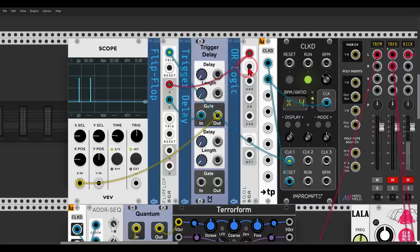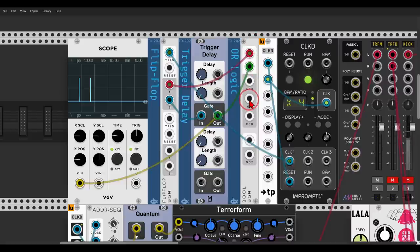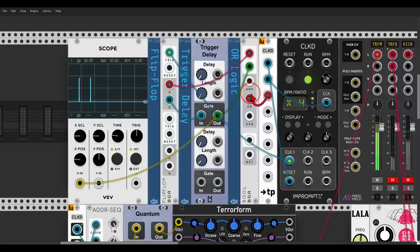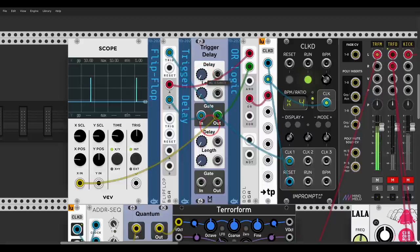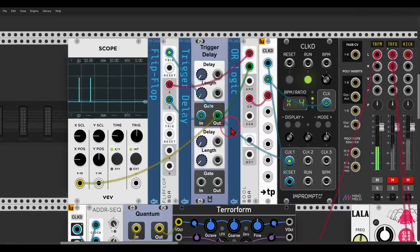This delayed signal goes to the second input of the logic module, and with the logic module we combine those two signals using the OR output — whenever one or the other or both are high we get a clock. This will be our new clock, and now we have control over the delay time of one half of the clock, so we can delay it just a bit and add swing with the delay control.